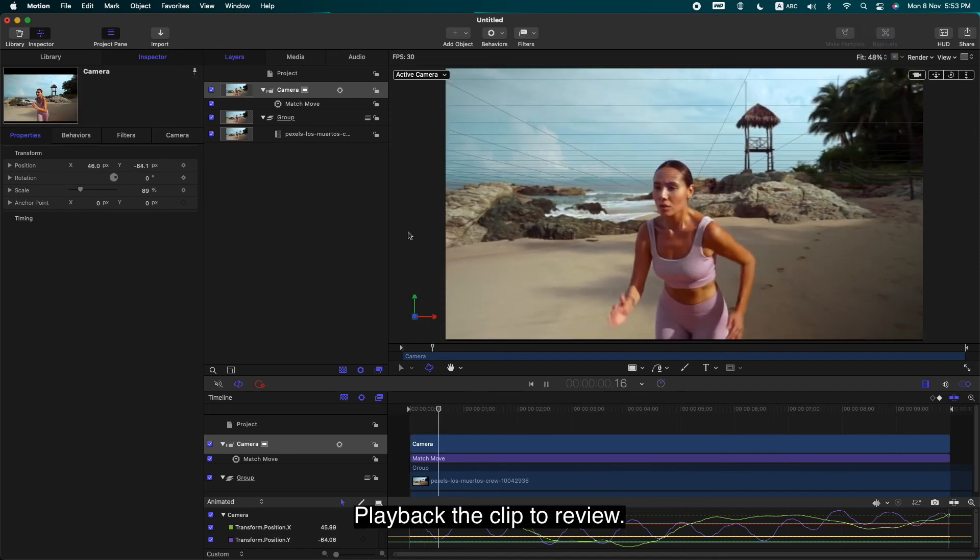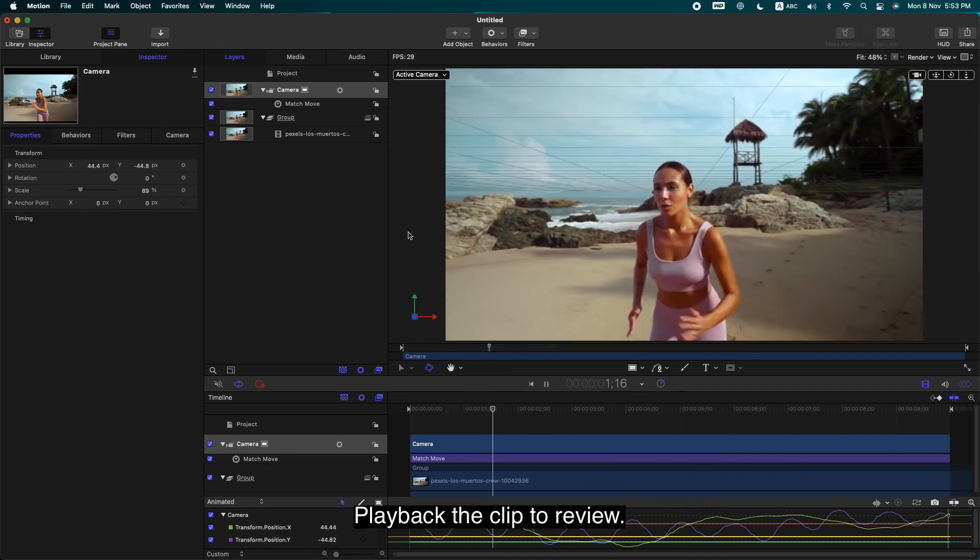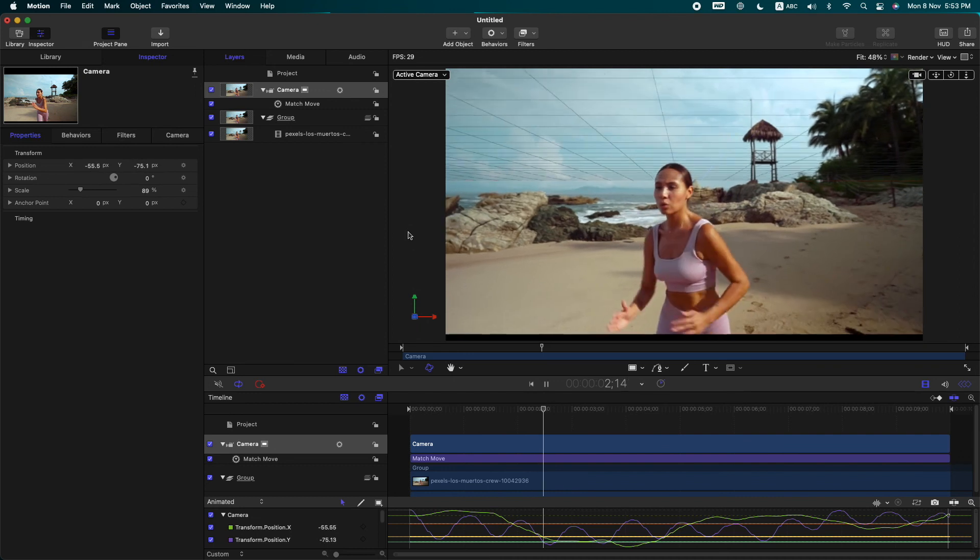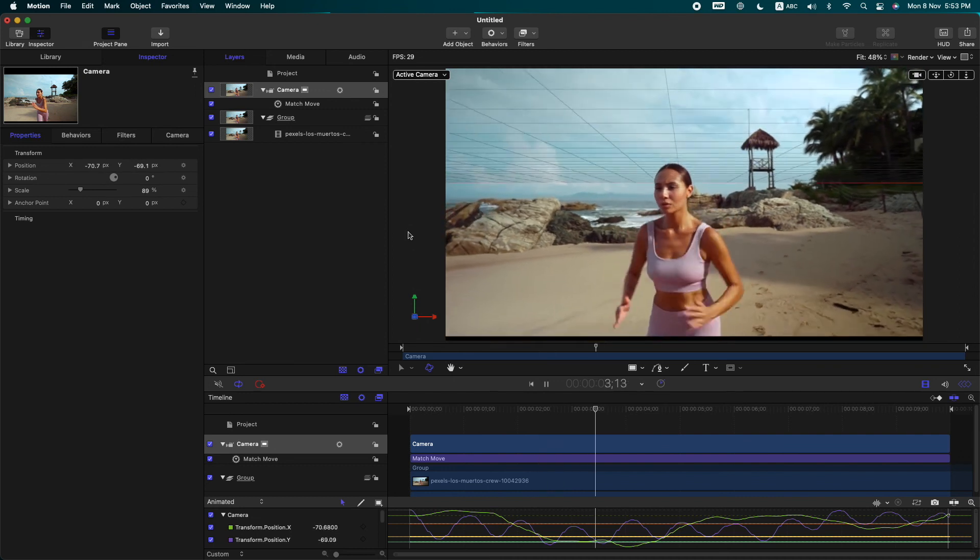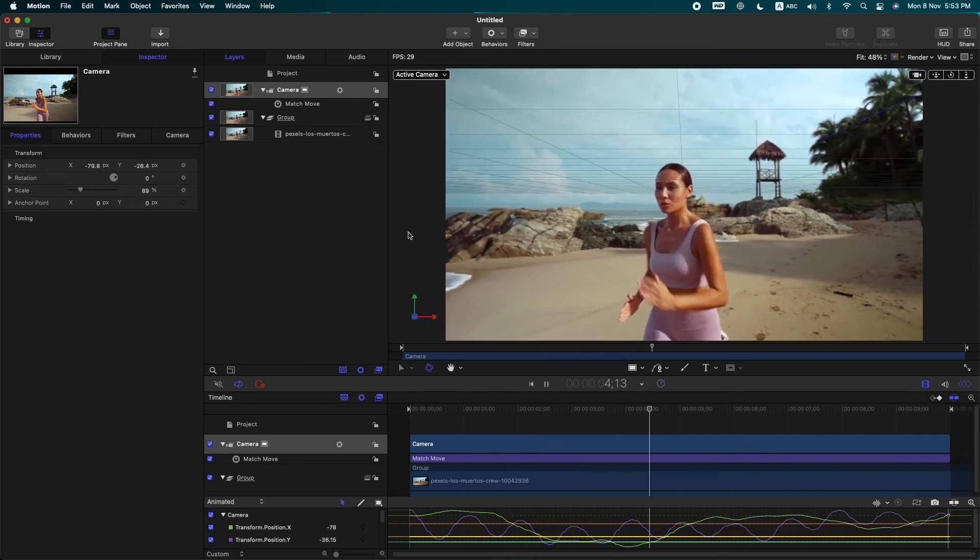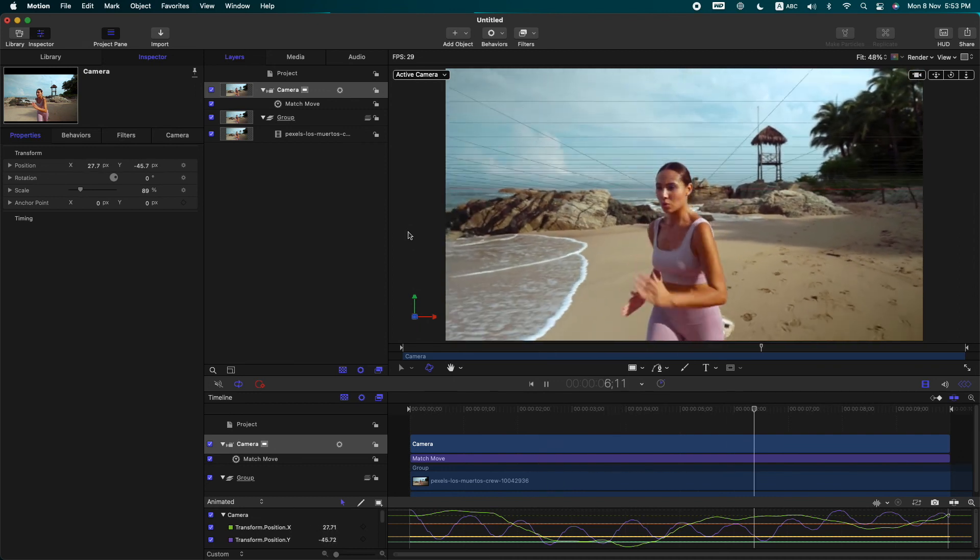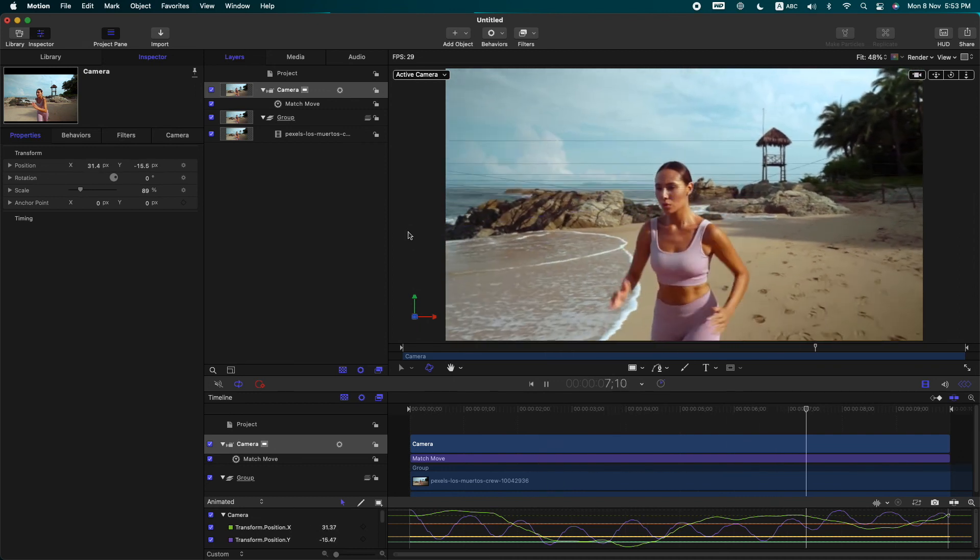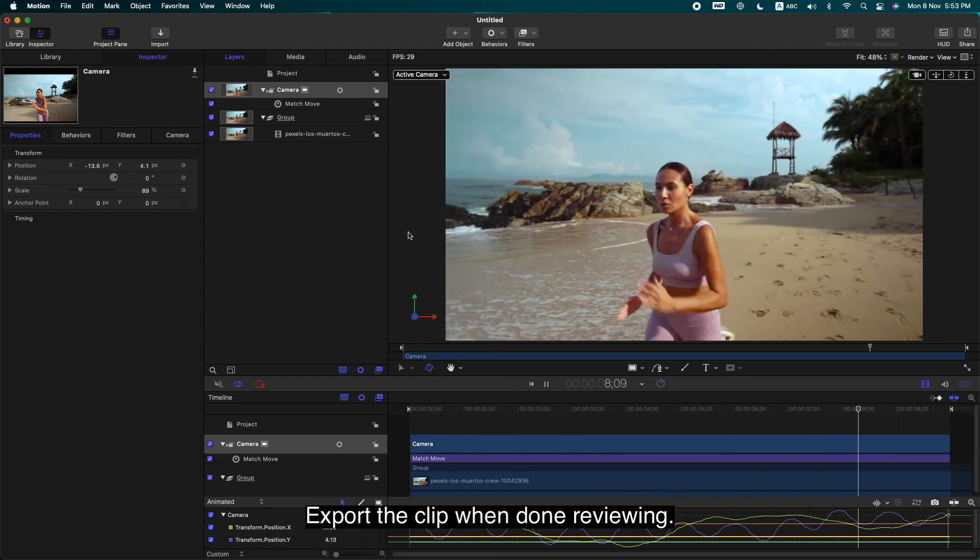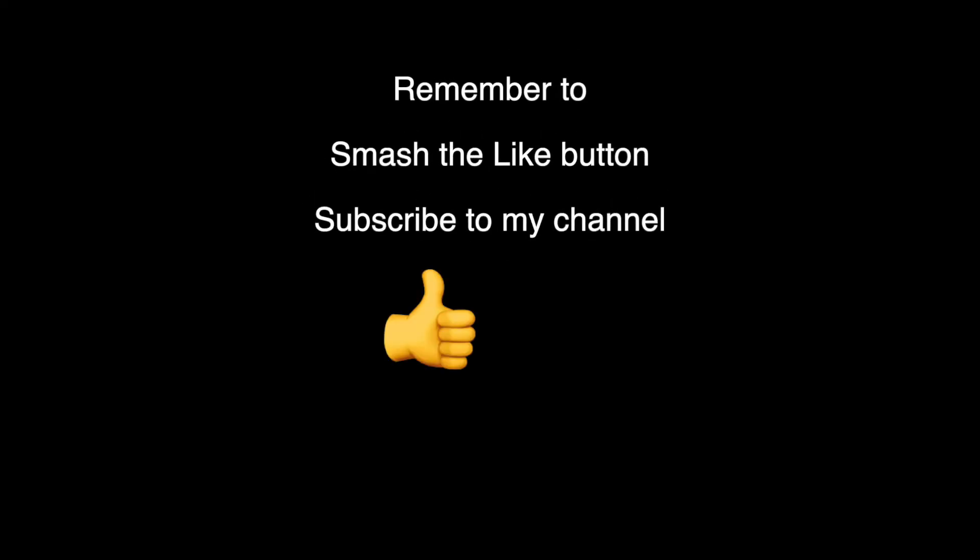Playback the clip to review. Export the clip when done reviewing. That's all folks, hope you like today's tutorial. Remember to smash the like button and subscribe to my channel. Thanks for watching.